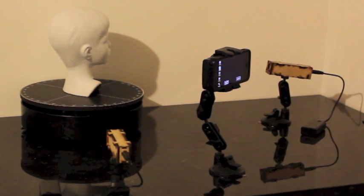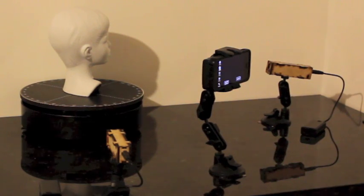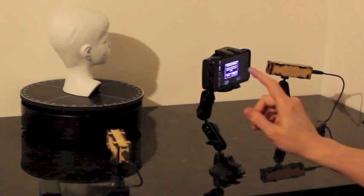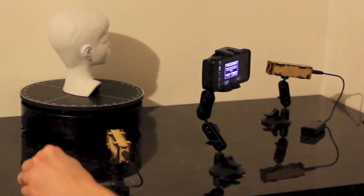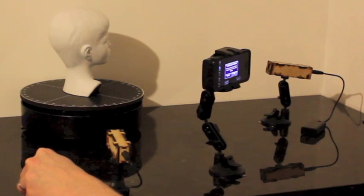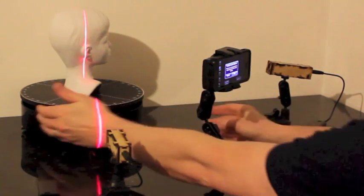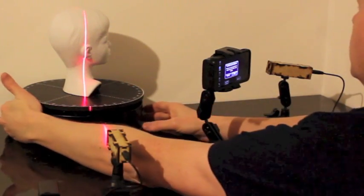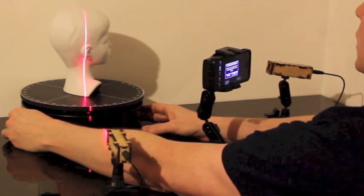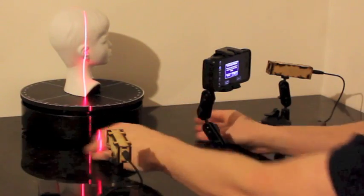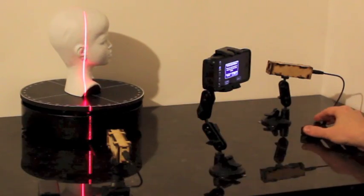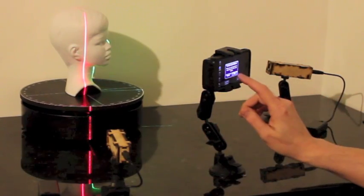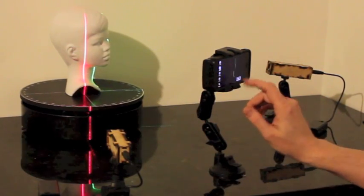Setup is complete. Now you can record a capture. Pressing record will show a prompt to turn on the rotating platform and the laser. Once you've done so, hit OK to start capture.